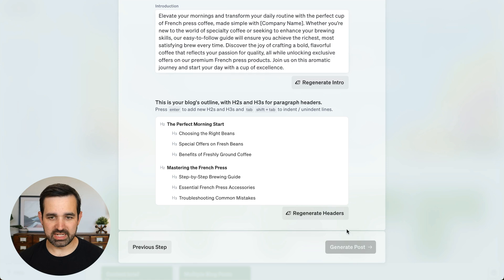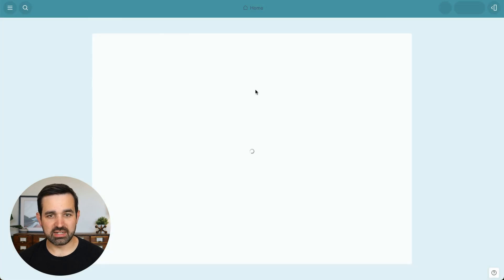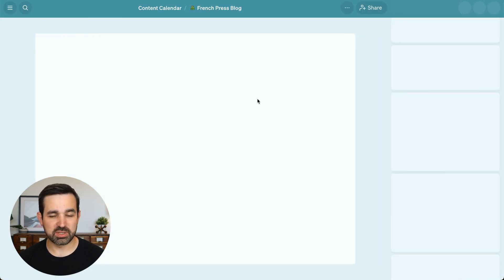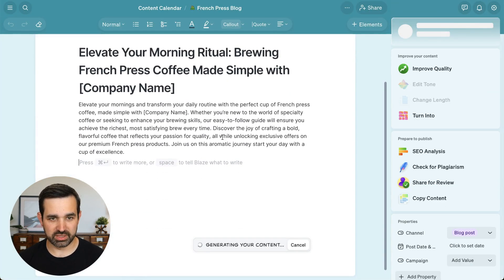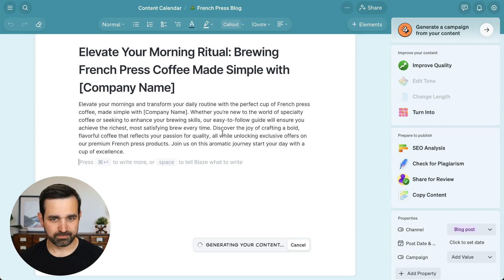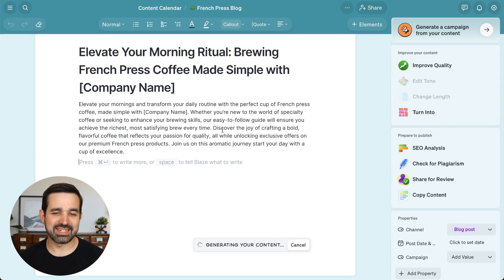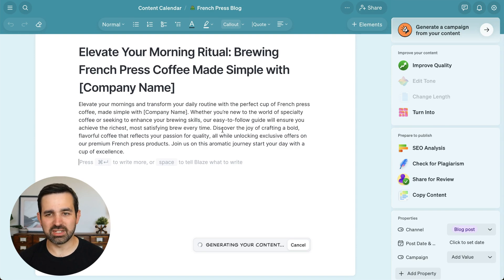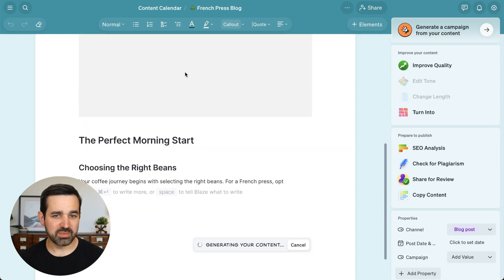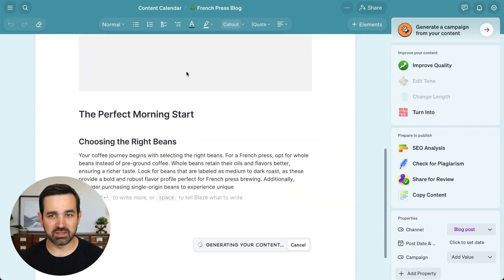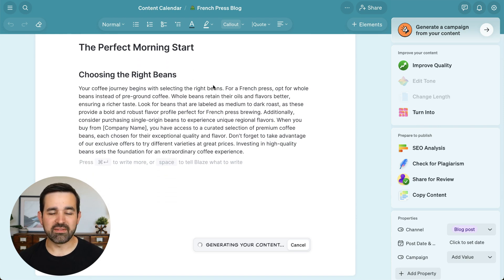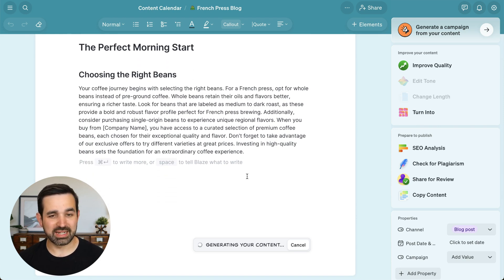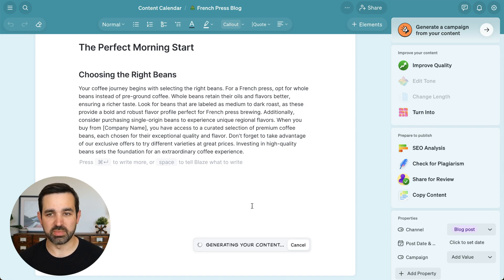Let's hit generate and see our blog post be created right in front of us. This process can take anywhere from 15 to 45 seconds. Images take a little bit longer to load in, but you can navigate away from the document at any time and the content will still be generated.